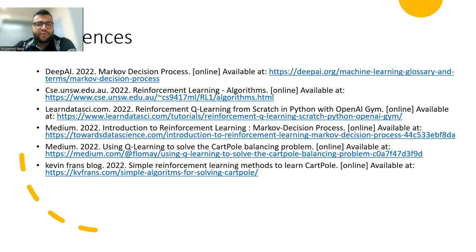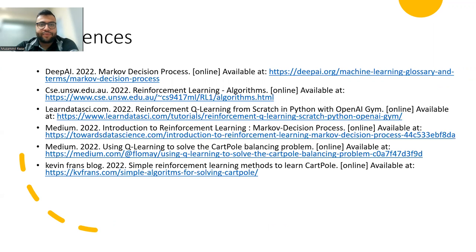These are some of the references and resources used in this project. Thank you so much.